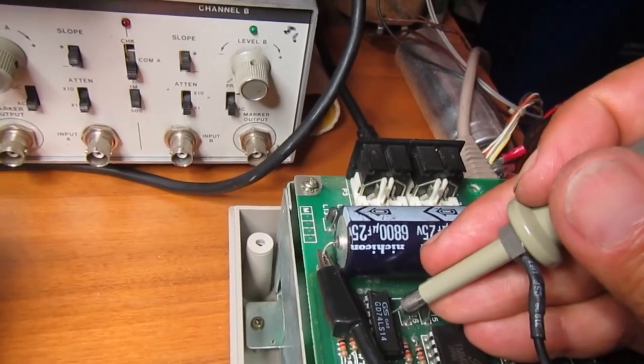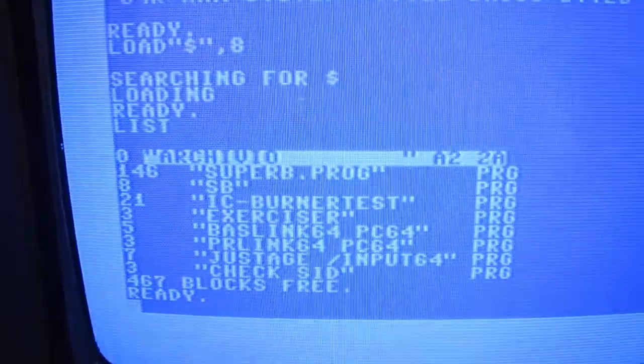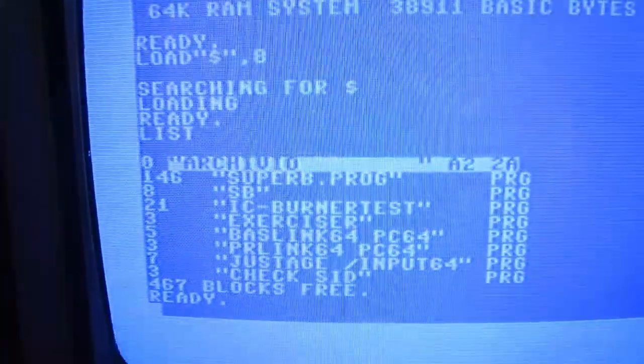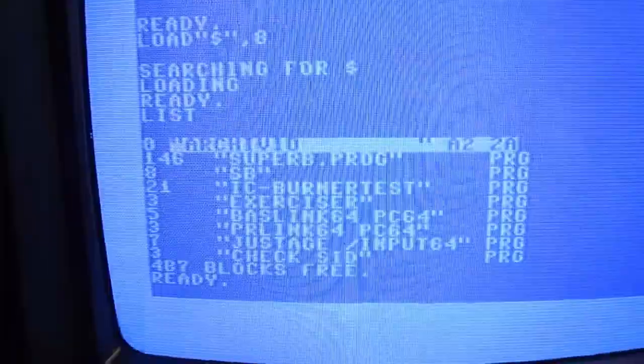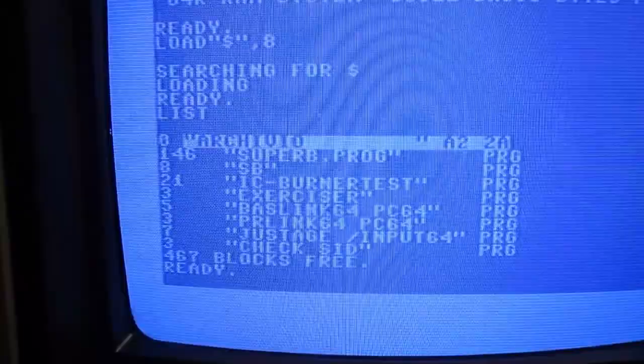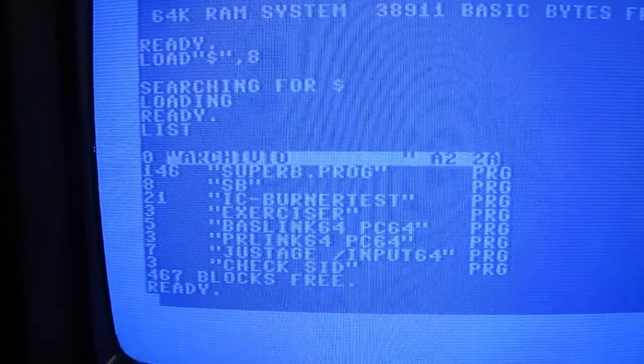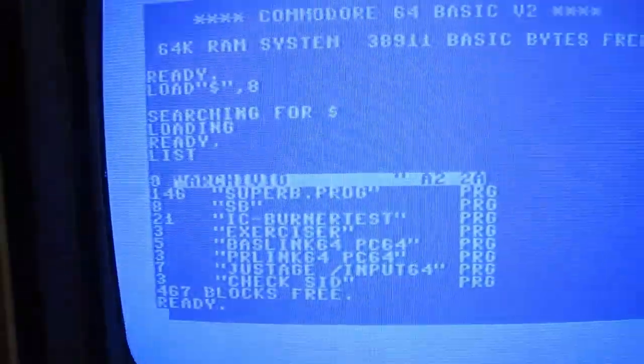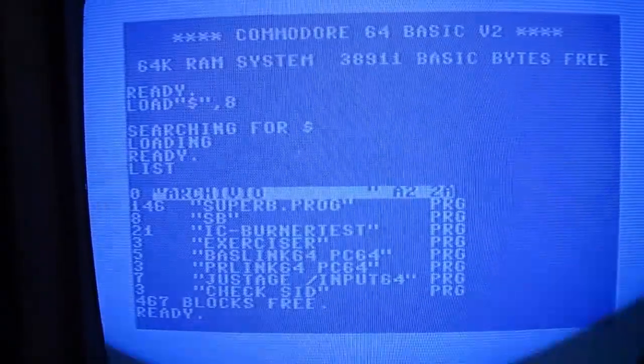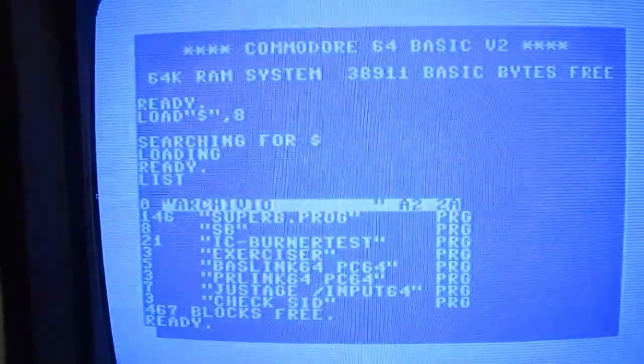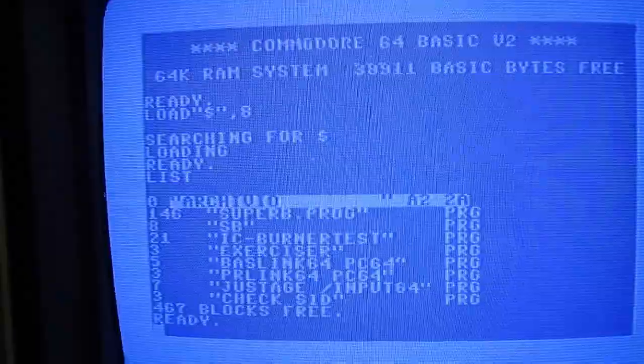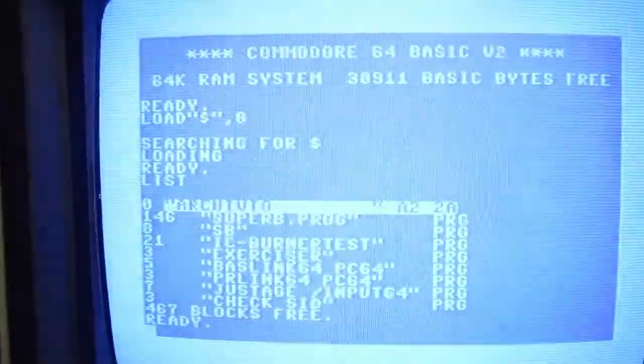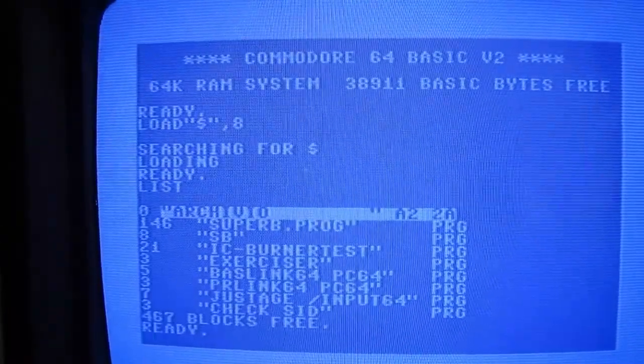So let's put everything together again and see if the drive works. Yes indeed it seems it works. I load the directory, then I will try to save some files, load and run a demo which uses fast loader like the Lunatico from 2016 and see what happens if everything works okay.